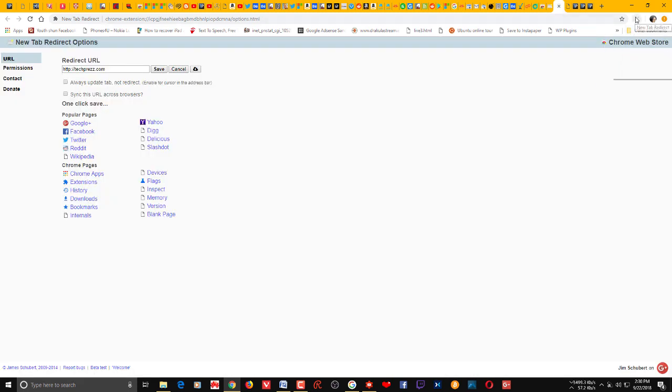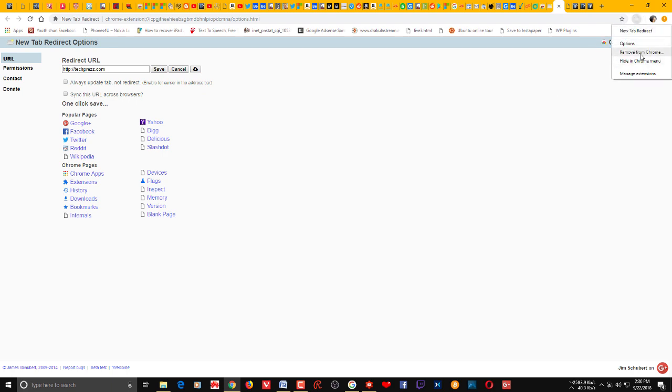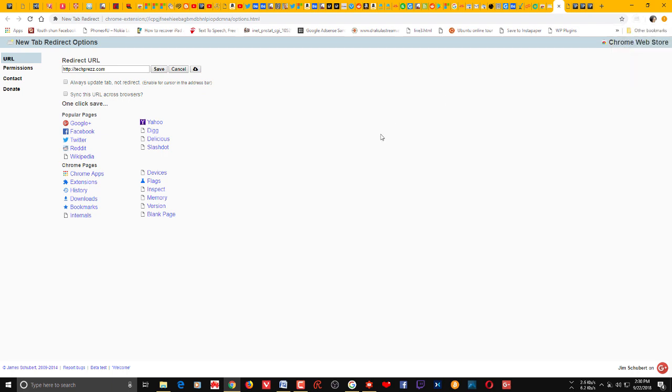So if you want to access its option, just you can see that on here, just right click, options, remove from Chrome, manage extensions. If you want to remove just click remove from Chrome. So and if you want to get its option again, click this option and you'll be taken to this page. That's it.